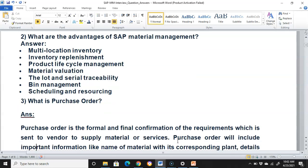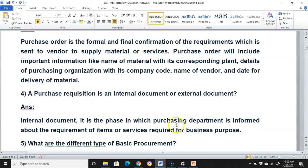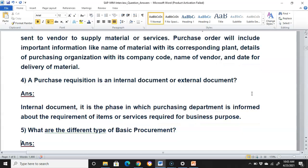What is a purchase order? A purchase order is the formal and final confirmation of requirements which is sent to a vendor to supply materials or services. It includes information like the name of the material with its corresponding plant, details of the purchasing organization with its company code, name of the vendor, and delivery date. A purchase requisition is always an internal document — it is the phase in which the purchasing department is informed about the requirement of items or services.